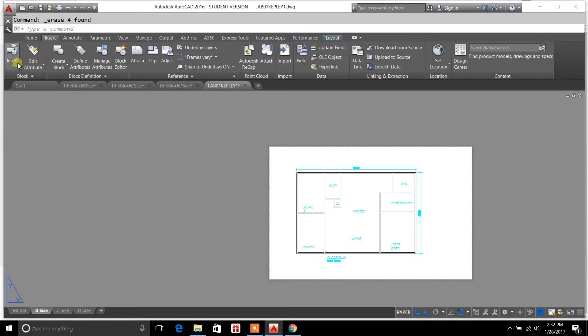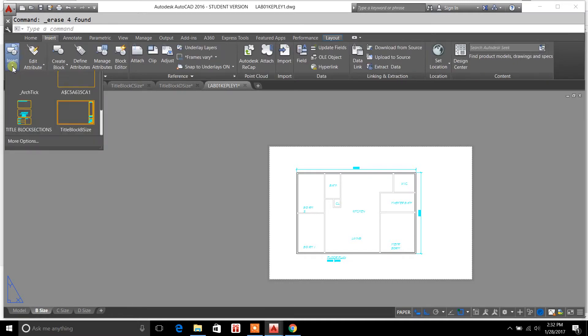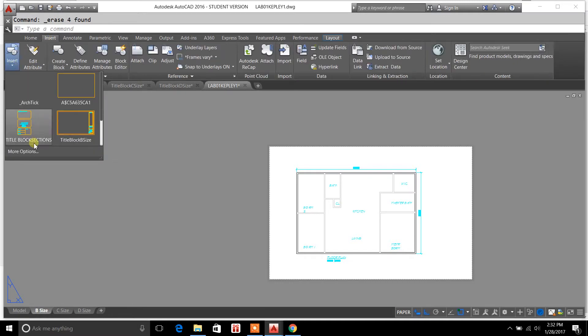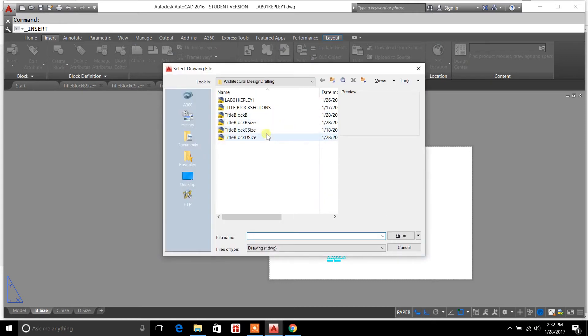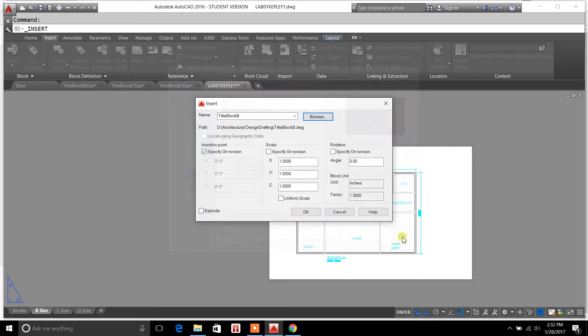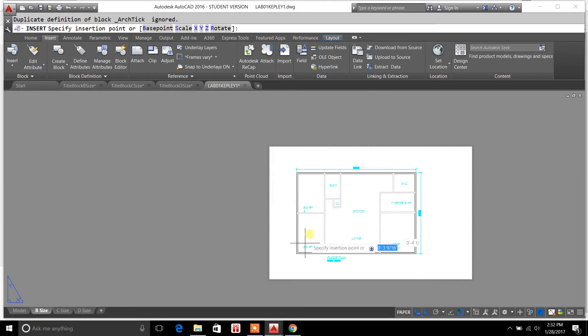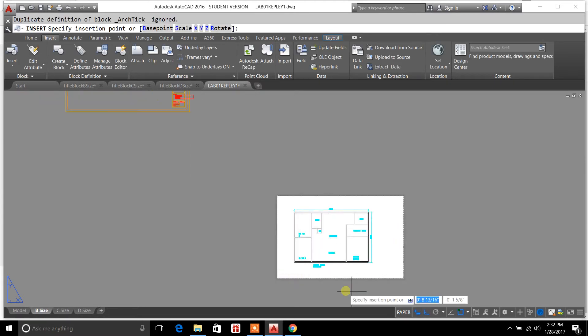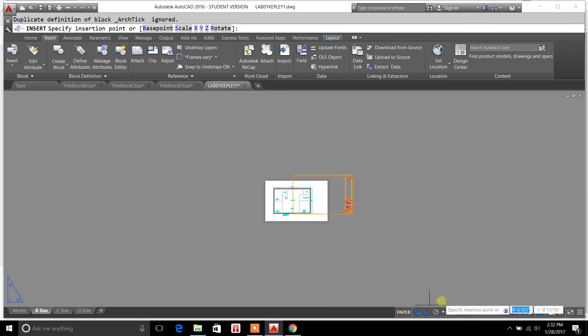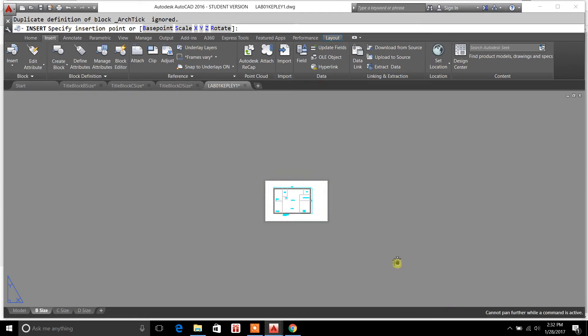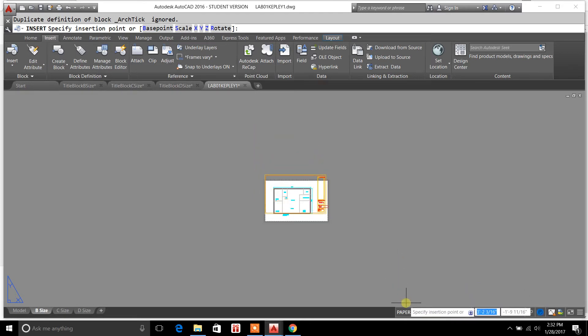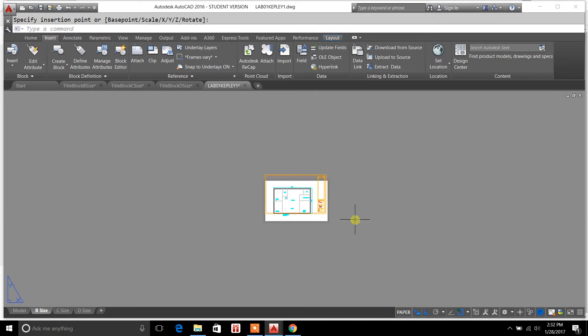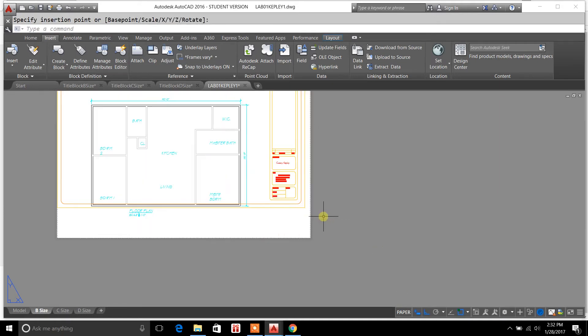What I'm going to do is bring in that WBlock that I just saved, title block B. It's really similar in a sense that you're bringing a drawing into another drawing.